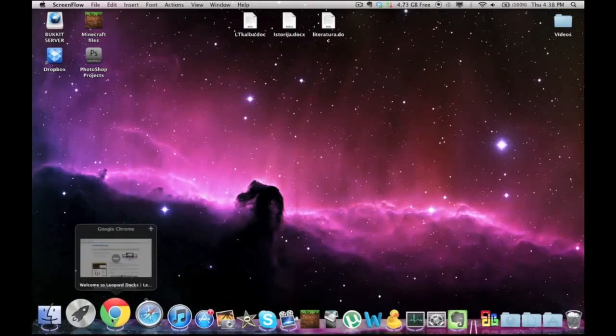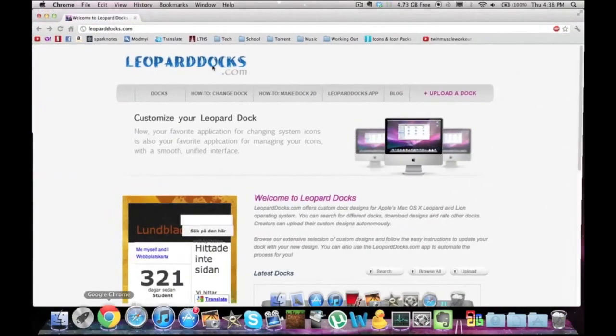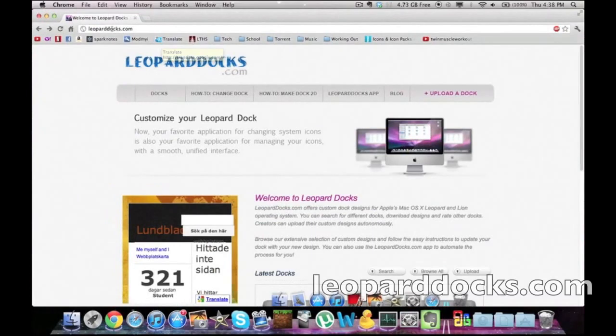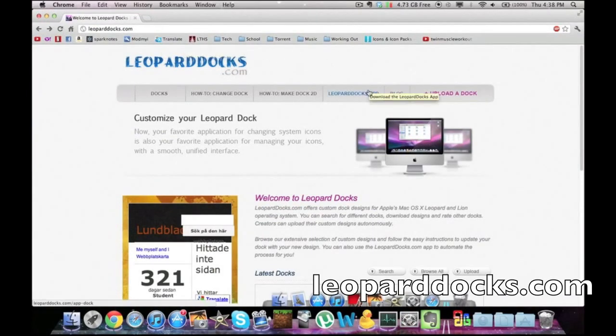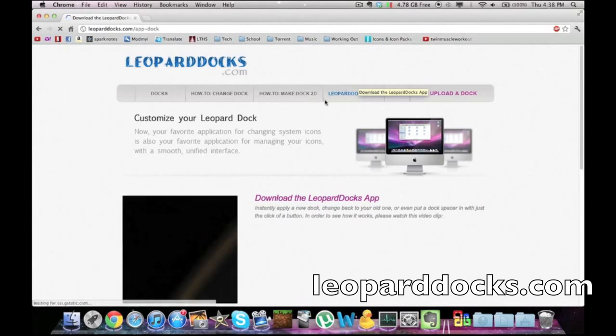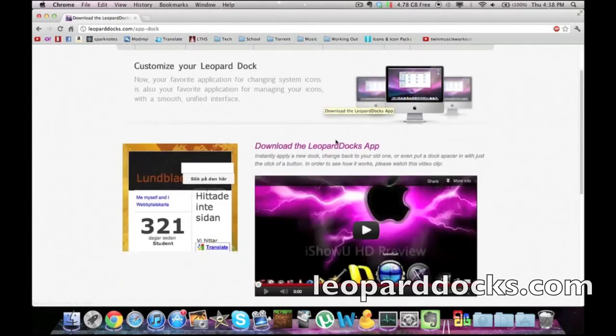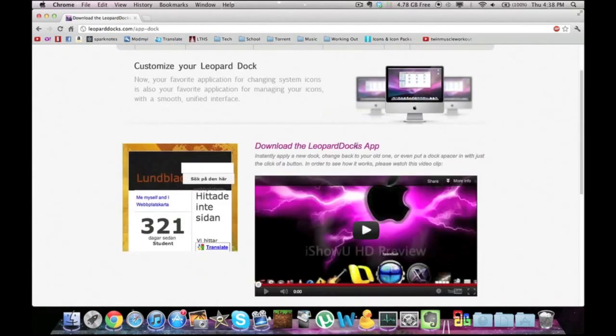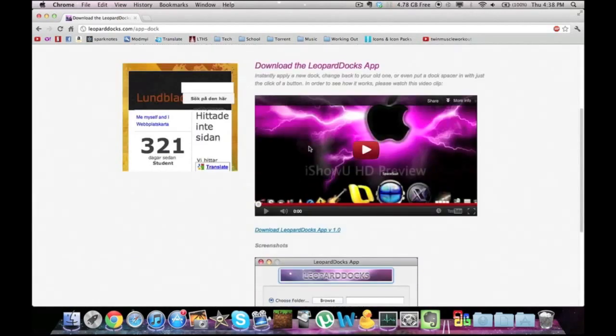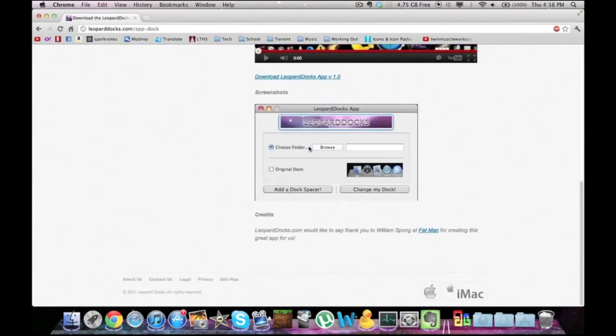Alright, so first go into your internet browser and go to leoparddocs.com. Now you're going to need to download the app right there. You just click download the Leopard Dock app, right here, version 1.0, and it should look something like that.